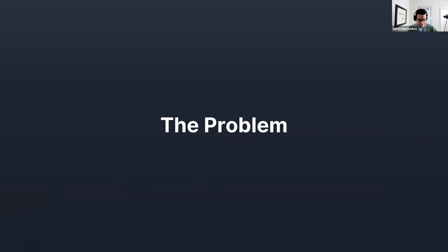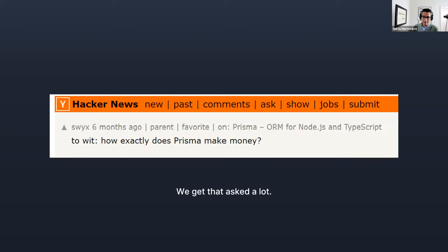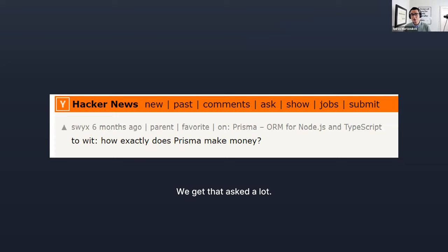This talk is about turning an ORM into a platform, and the reason we're doing this is that there's a problem: a lot of people ask us — and we ask ourselves internally — how does Prisma make money? How is Prisma sustainable as a business? We've been asking this internally for a couple of years.